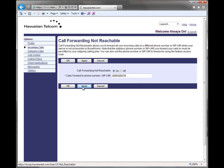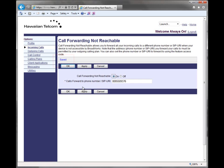You should see that your information has been saved. To turn off the feature, click the off radio button. Be sure to click apply or ok so that the information you inputted is saved.